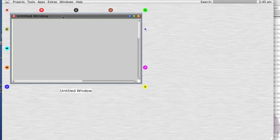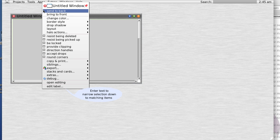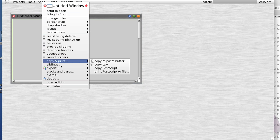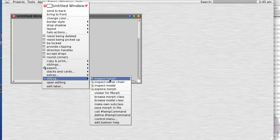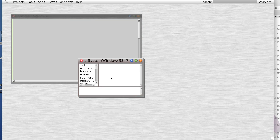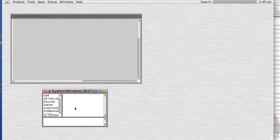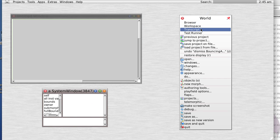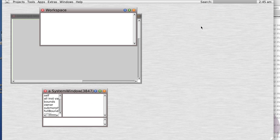Yes, of course we can, and it's a system window 3847. So let's open a workspace.